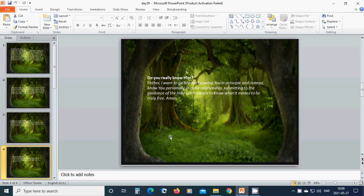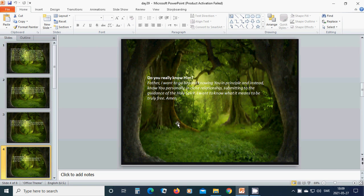Do you really know him? Heavenly Father God, I want to be beyond knowing you in principle and instead know you personally in close relationship, submitting to the guidance of the Holy Spirit. I want to know what it means to be truly free. Amen. Hallelujah. Amen.